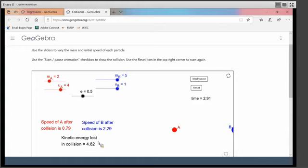Both bodies are moving at the beginning, so there was kinetic energy at the start. Both bodies are moving at the end. But if we look here, the kinetic energy is lost during the collision — after the collision, there is less kinetic energy than there was at the beginning, and we have lost 4.82 joules of kinetic energy. You may recall from physics that you cannot create or destroy energy. So if that kinetic energy has been lost, it must have been changed into some other kind of energy.